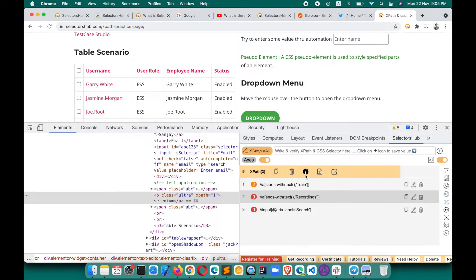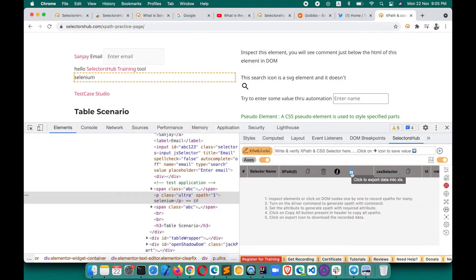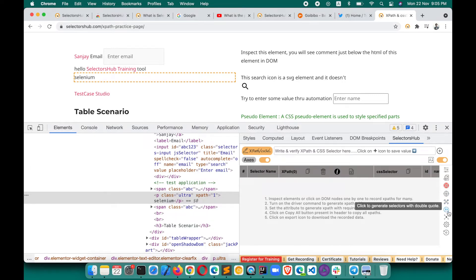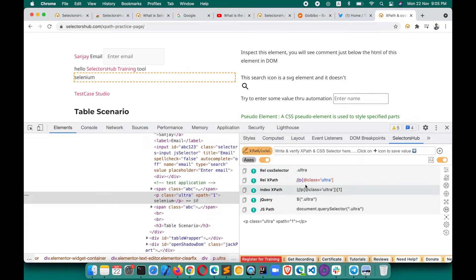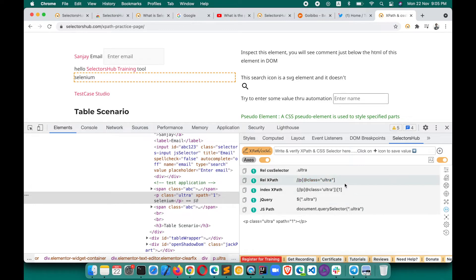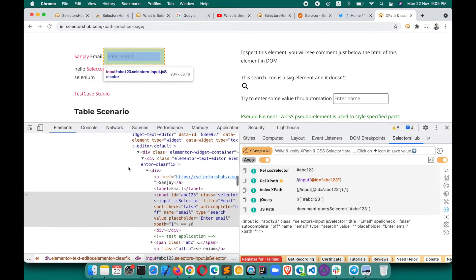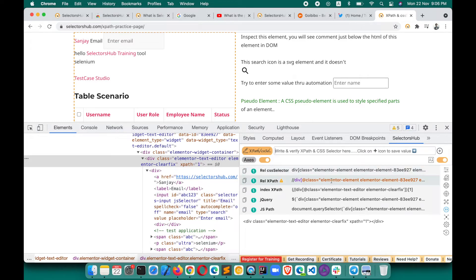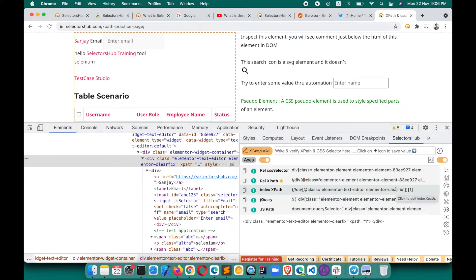You can also watch the detailed tutorial for this feature. You can export, copy all, or delete. When generating multiple XPaths, export and copy-all options are available. By default, SelectorsHub generates XPath and CSS selectors with single quotes. If your framework like Playwright requires double quotes, click the toggle button to generate with double quotes, and click back for single quotes.